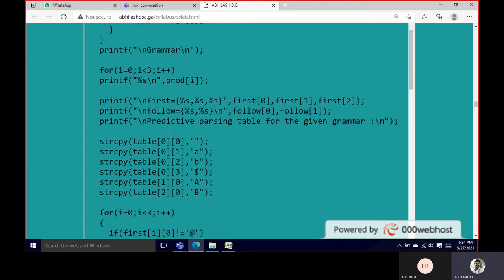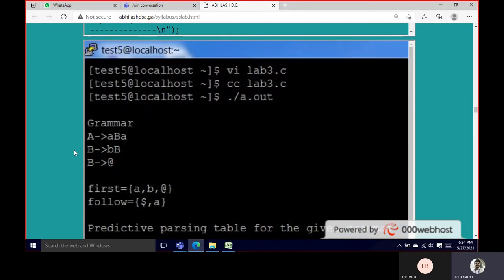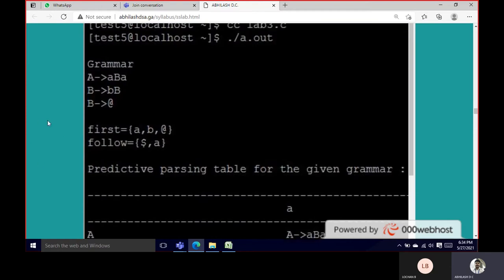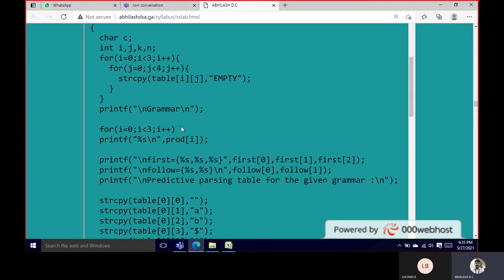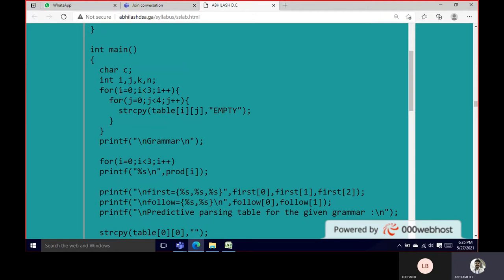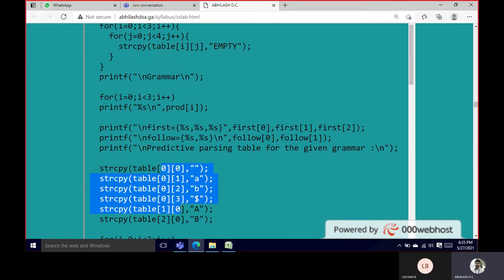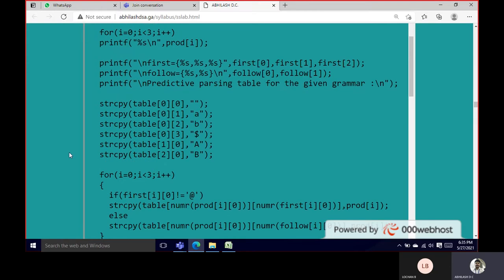Then it displays 'Predictive Parsing Table for the given grammar.' We then do string copies to populate the table: table[0][0] is empty, table[0][2] gets B, table[2][0] gets B. The whole table is initially made empty, and then specific entries are filled in — for example, table[0][1] gets A, table[0][2] gets B, and table[0][3] gets dollar.